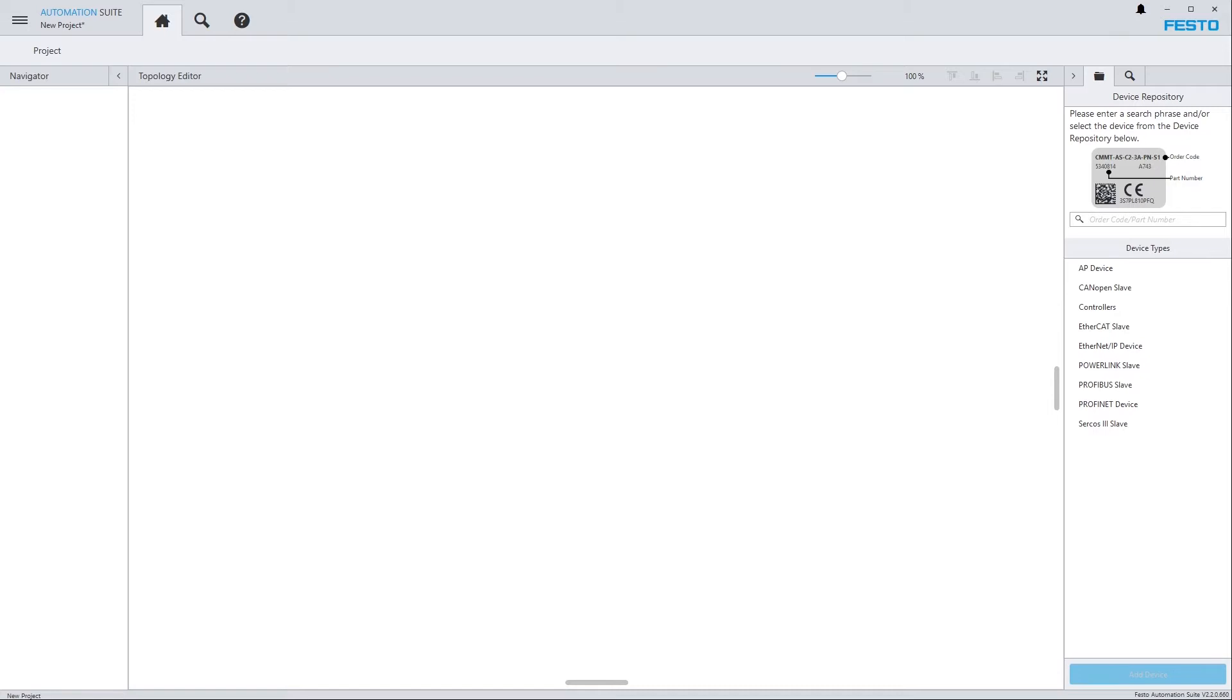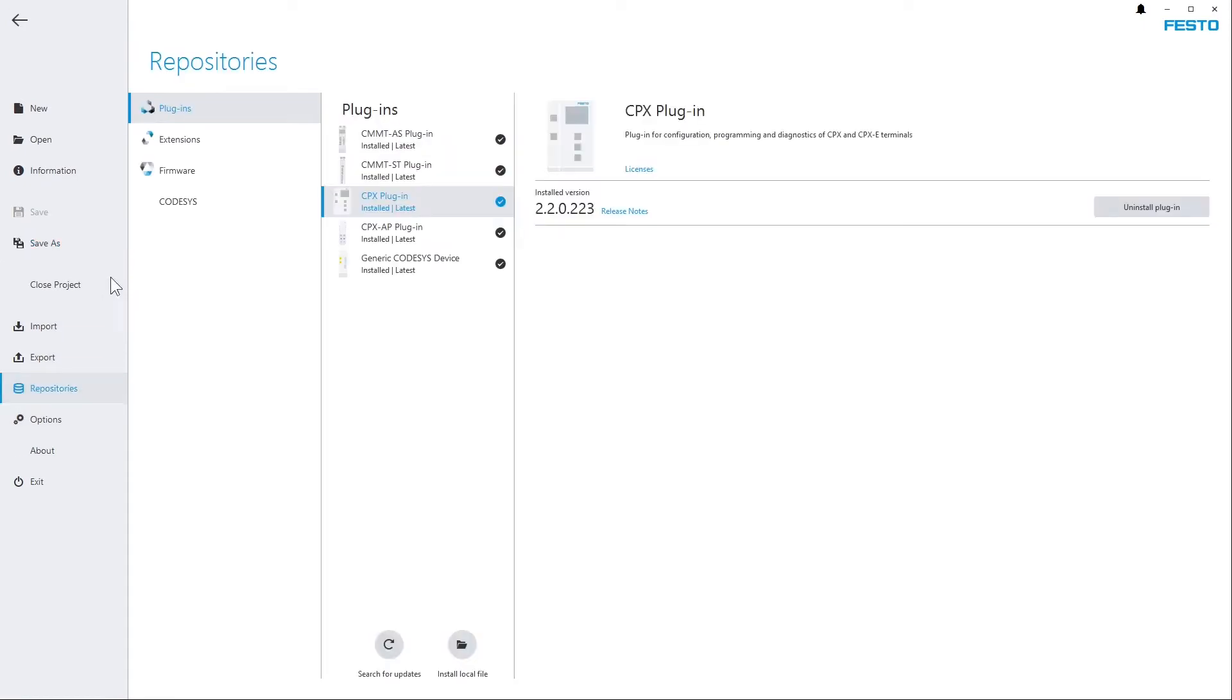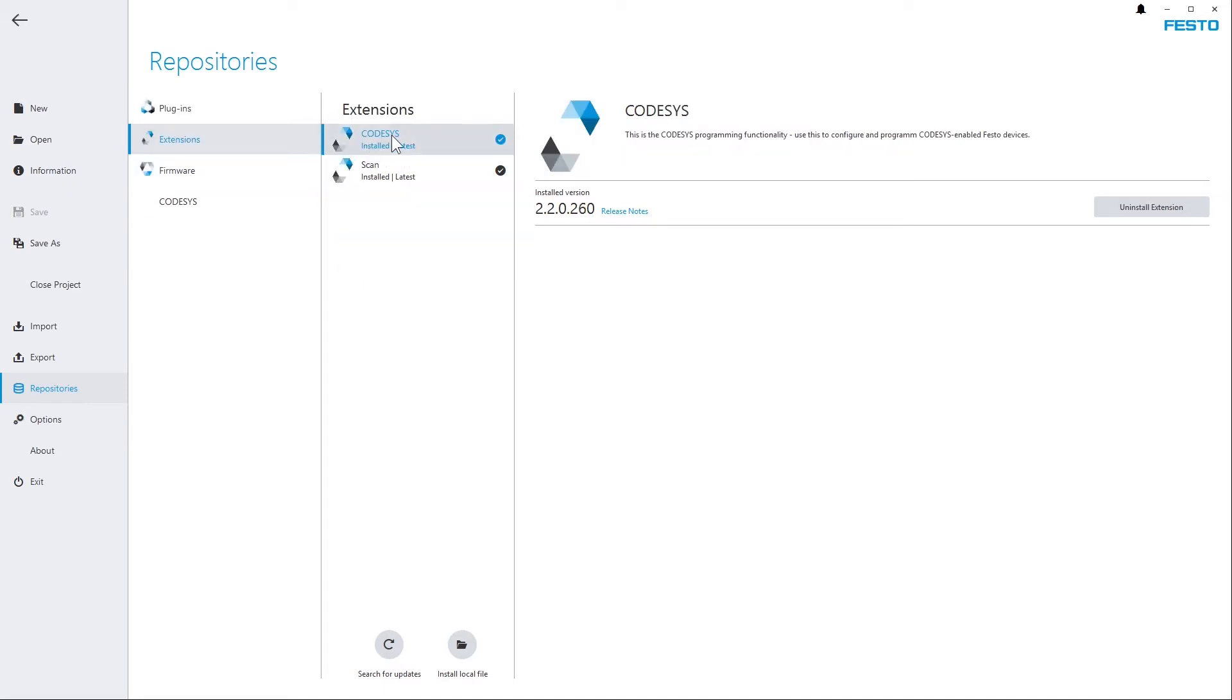Both can be done via the Backstage menu, Repositories, and then select Plugins and, for example, the CPX plugin. And for the Codesys extension, go to Extensions and select the Codesys extension and install it.